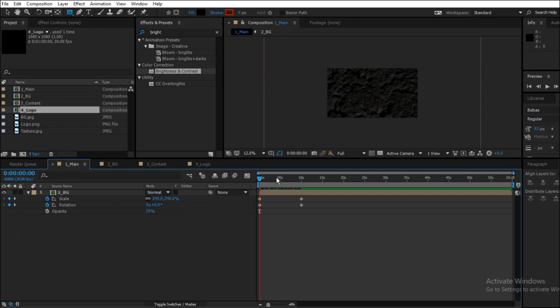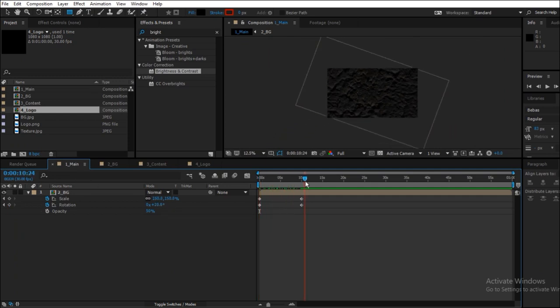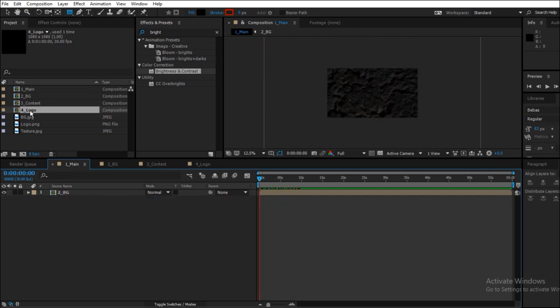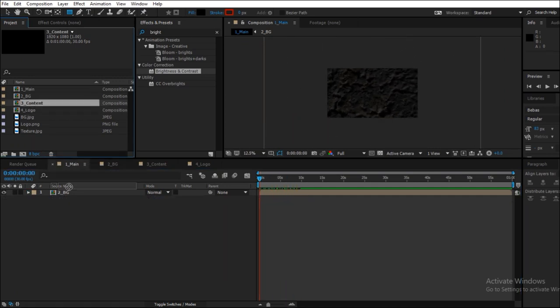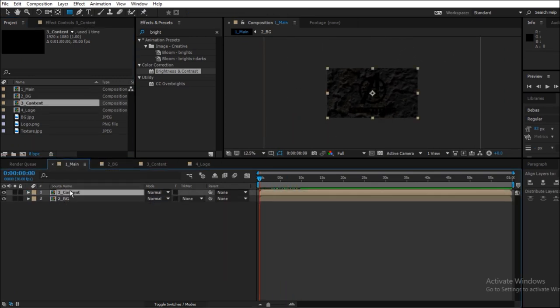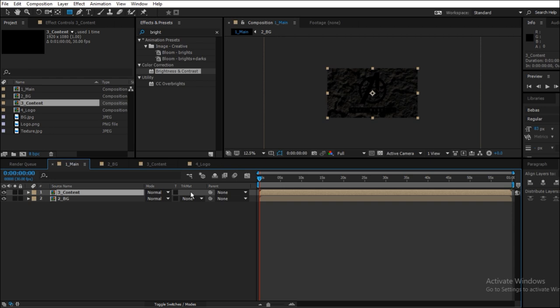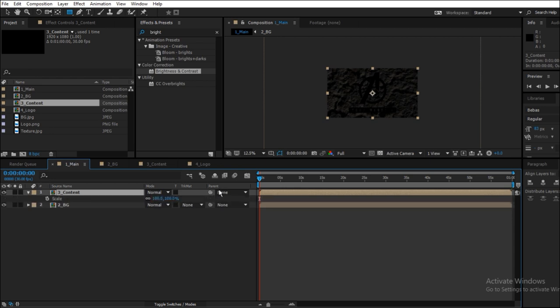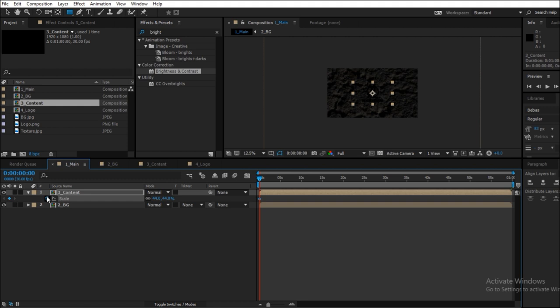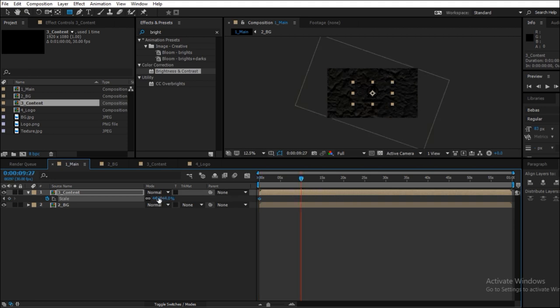Now go back to the main composition. Drag the content composition inside the main composition and we will start animating this content. Let's start with the scaling. Go all the way back to 0 seconds and hit the stopwatch icon so that we can select the keyframe. Drag the scale to around 45%, now go to 10 seconds and scale it to 100%.